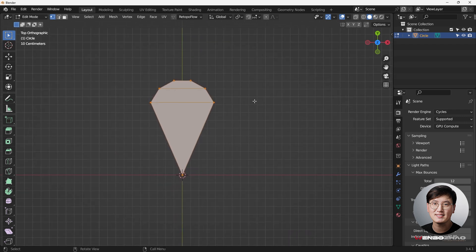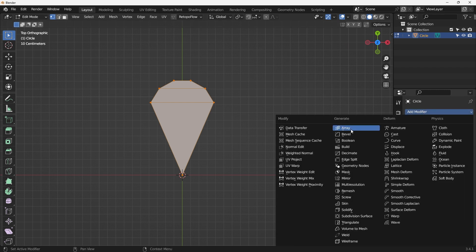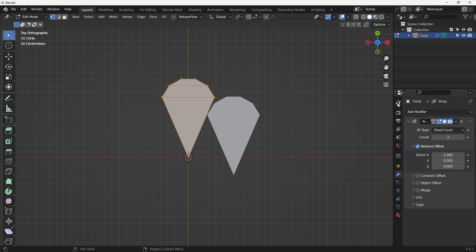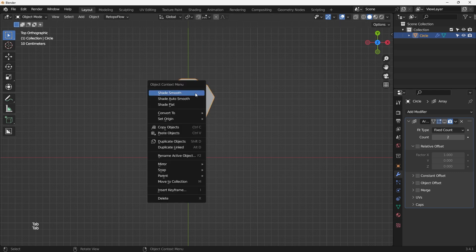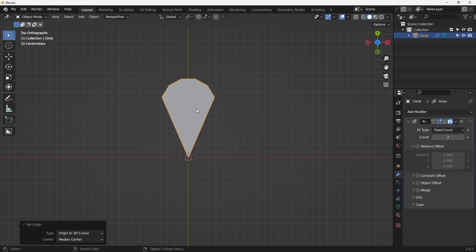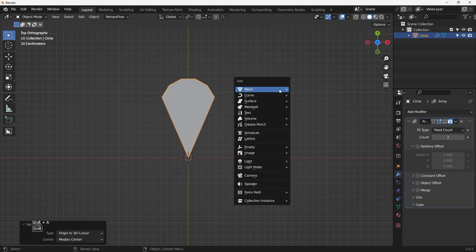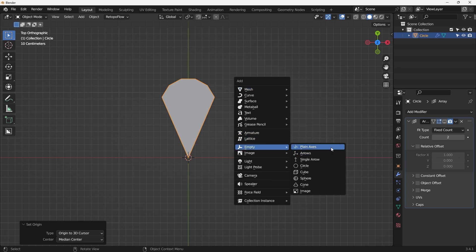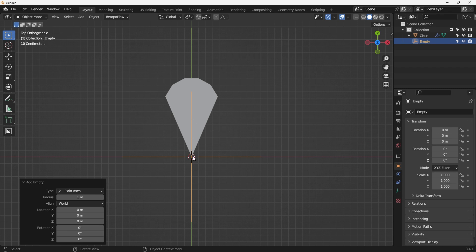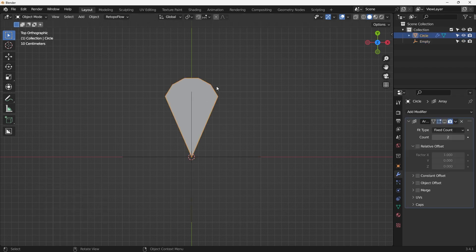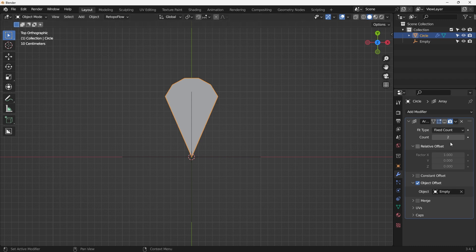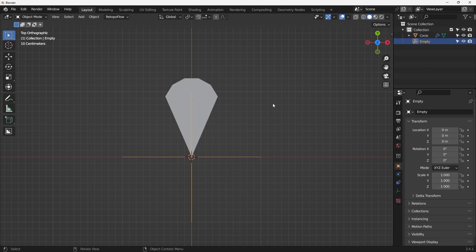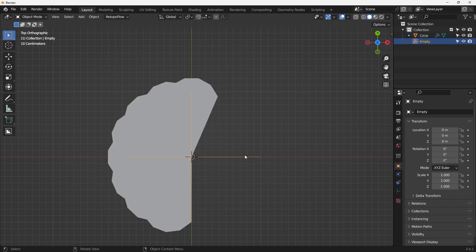Let's go to the array modifier. Temporarily disable it and make sure the origin is at the 3D cursor — snap the origin there. Shift+A to add an empty, now placed at the 3D cursor. Go back to the mesh, select Object Offset, select the empty, and set the count to 8.